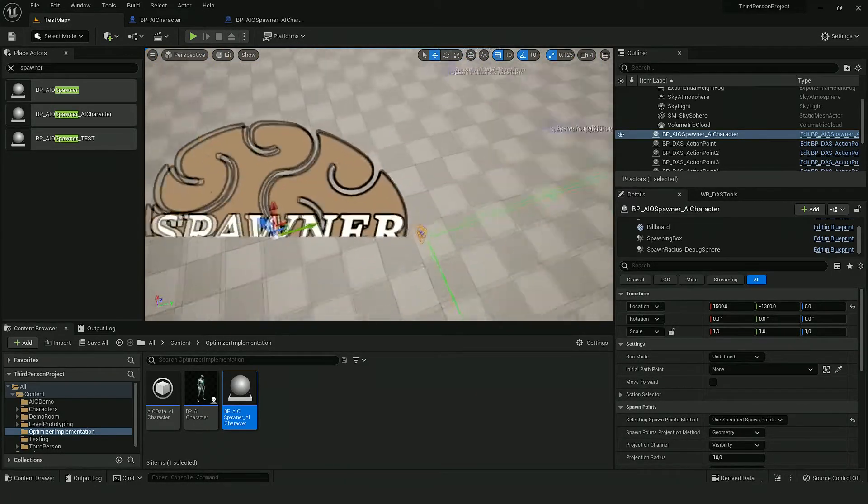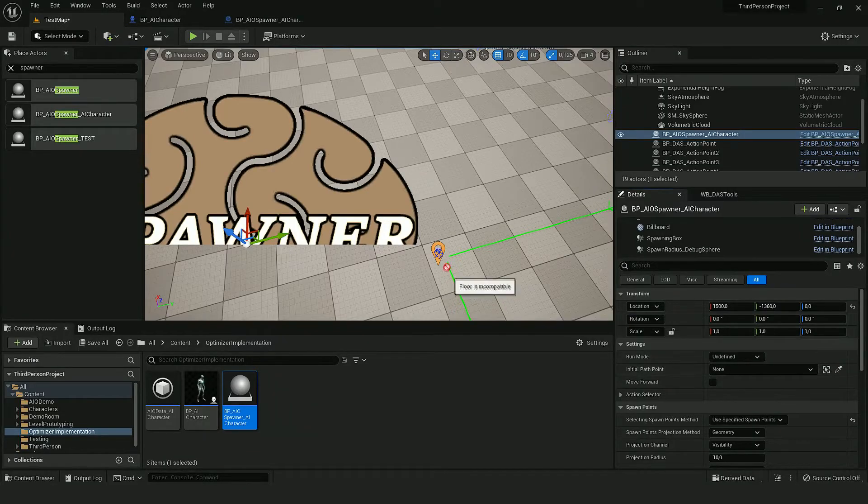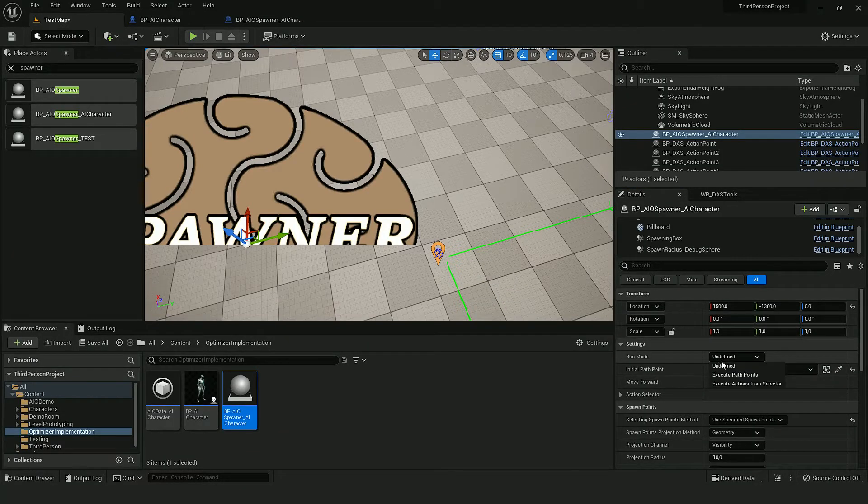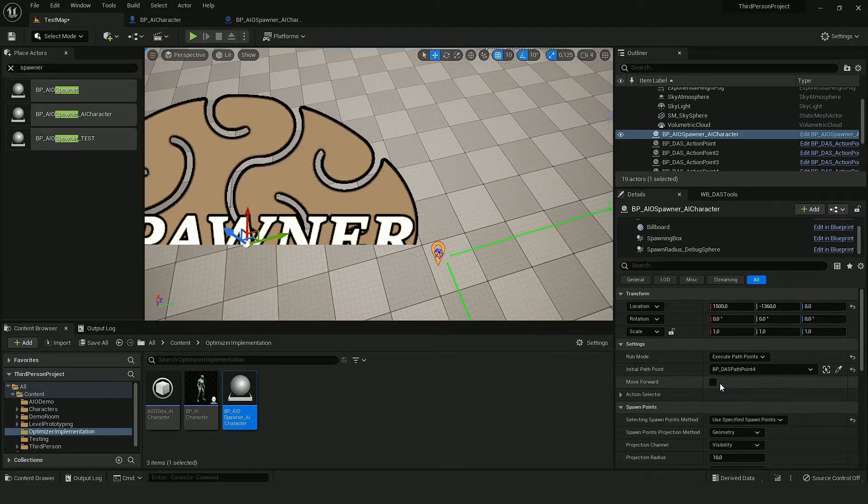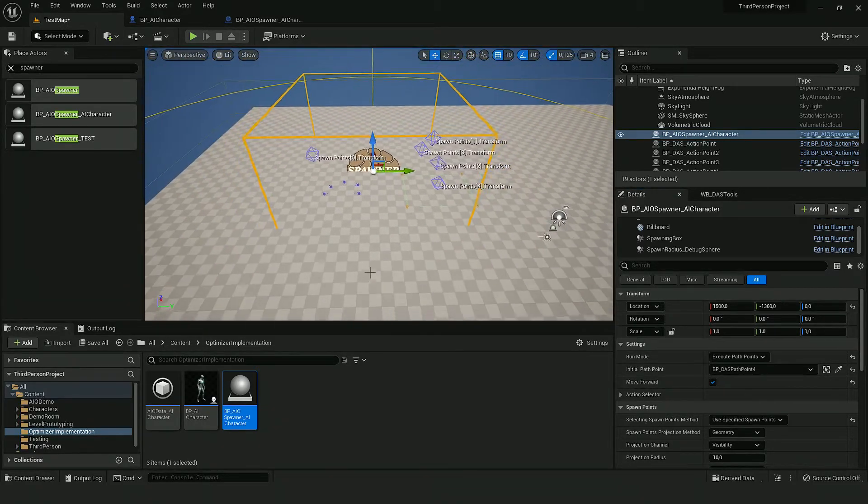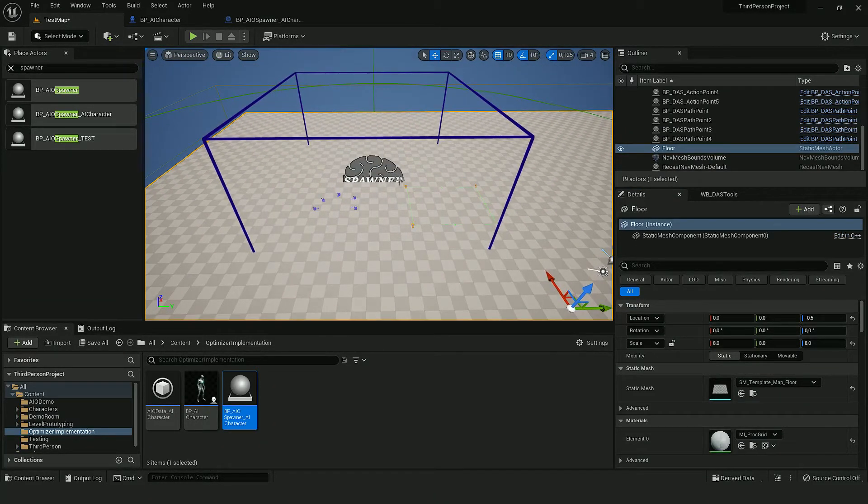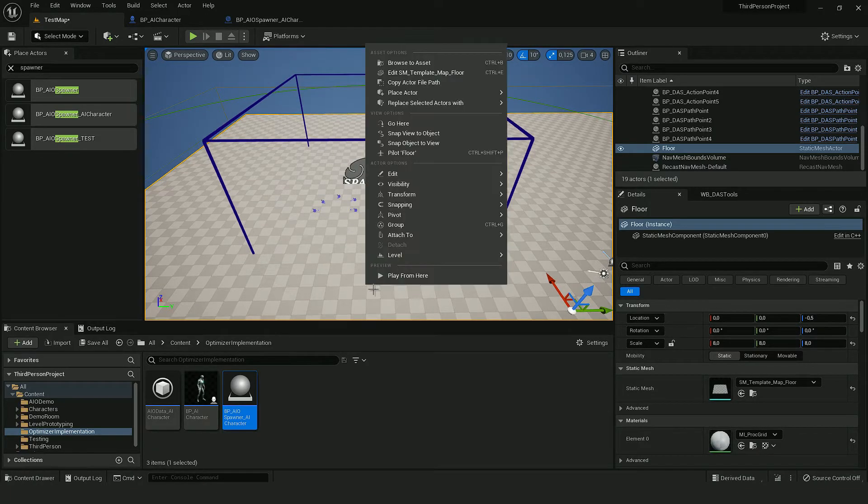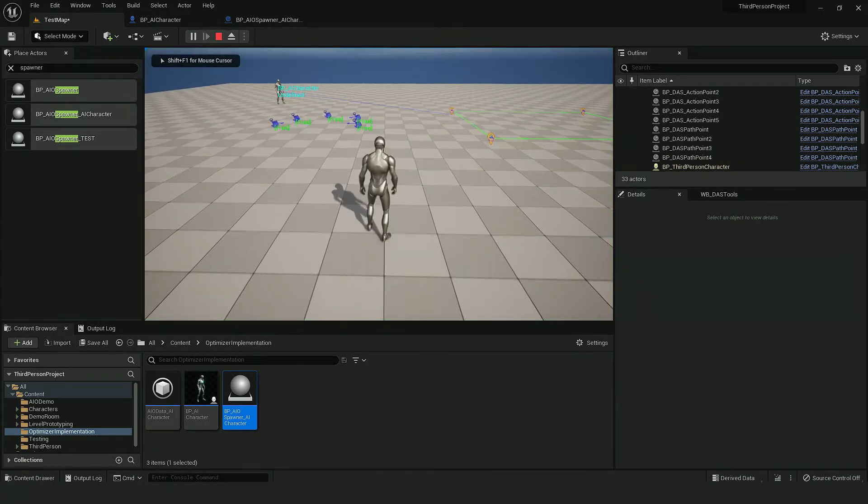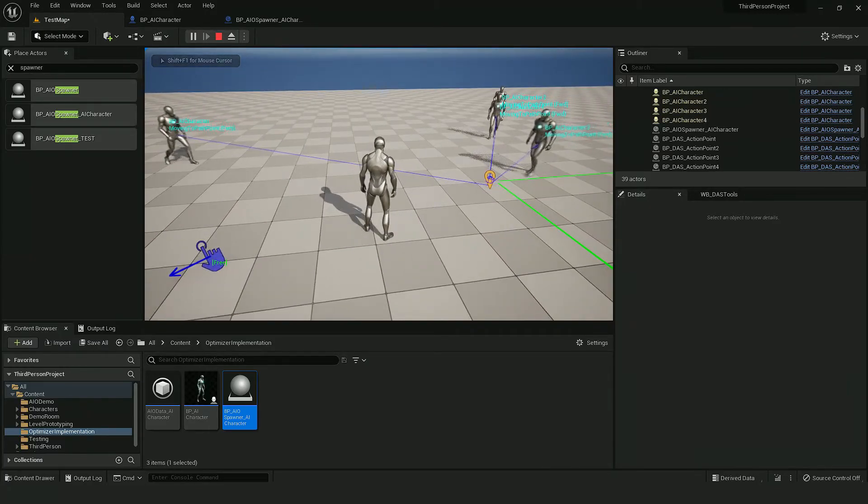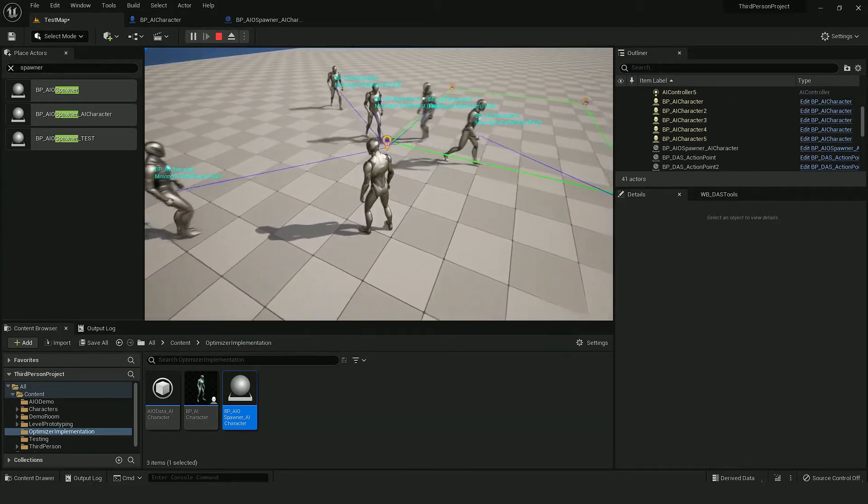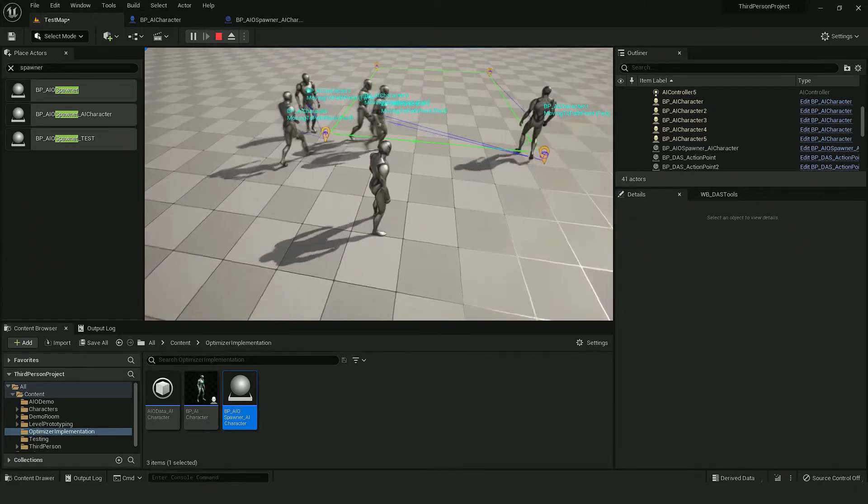So now as you can see they are here. So for example, we can say they use this path point. And if I start a game, AI should spawn and start using this path point. So as you can see they work correctly.